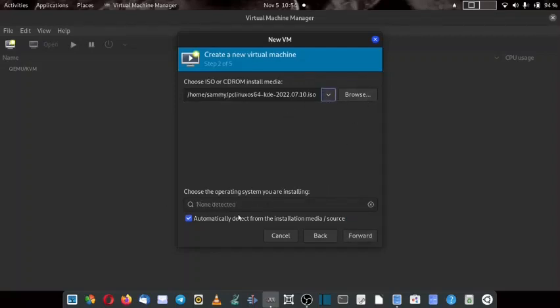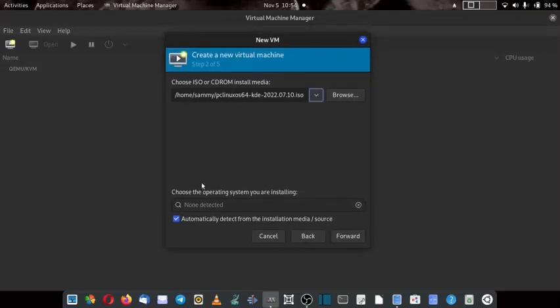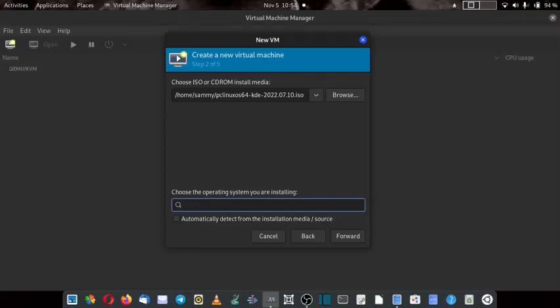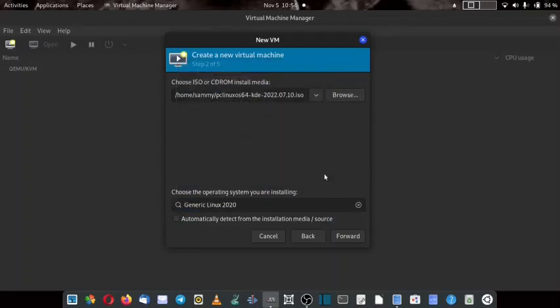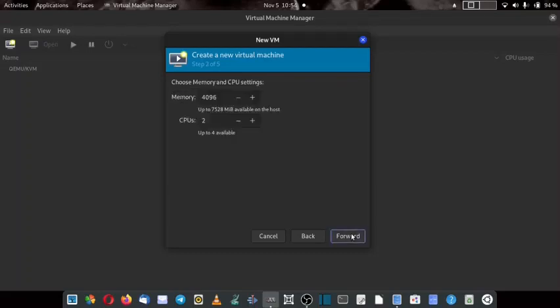Now here you have to select the generic Linux 2020. Now you have to go forward.